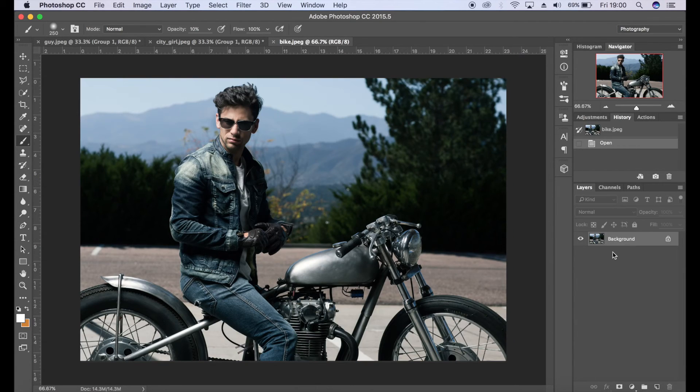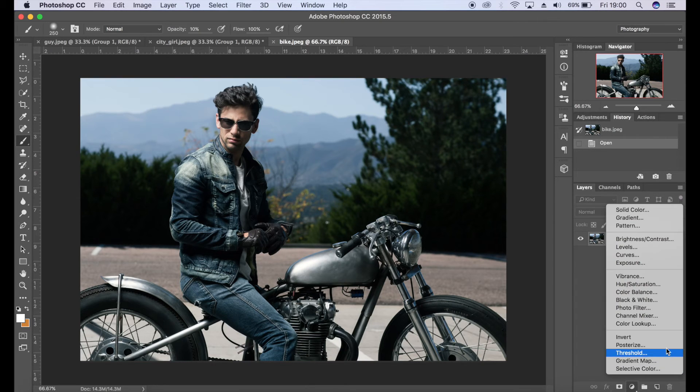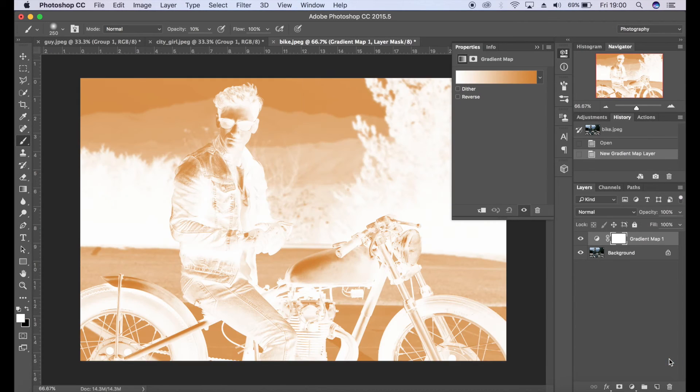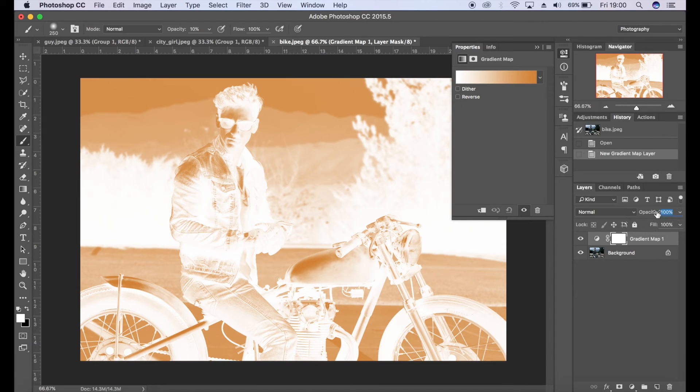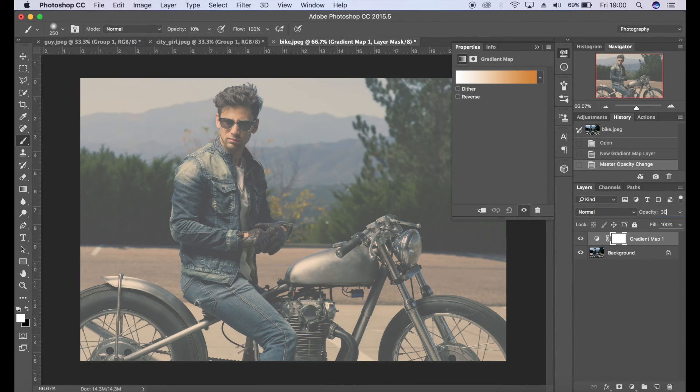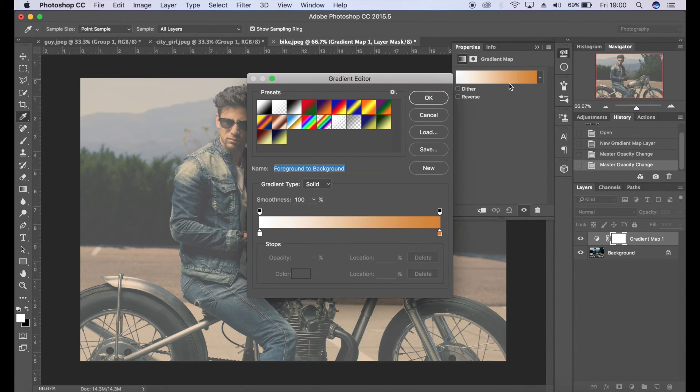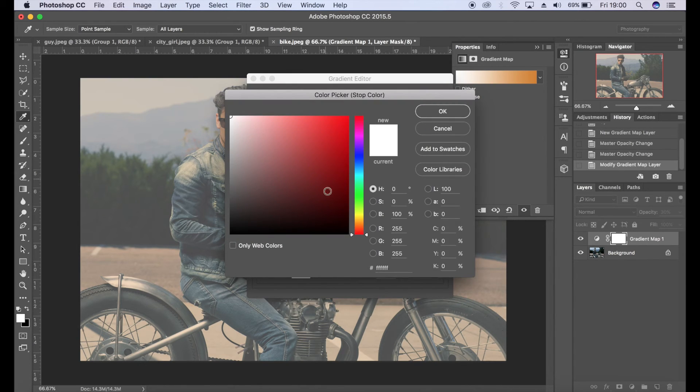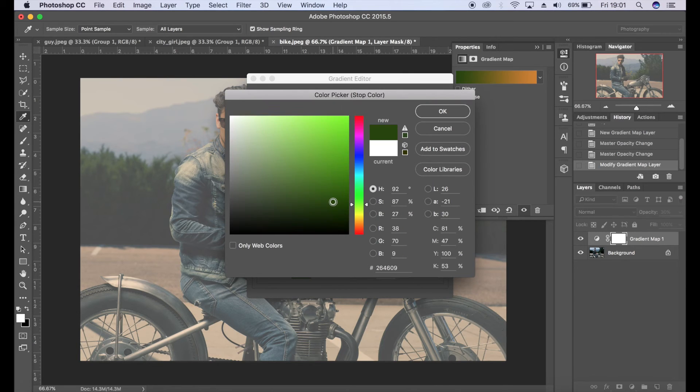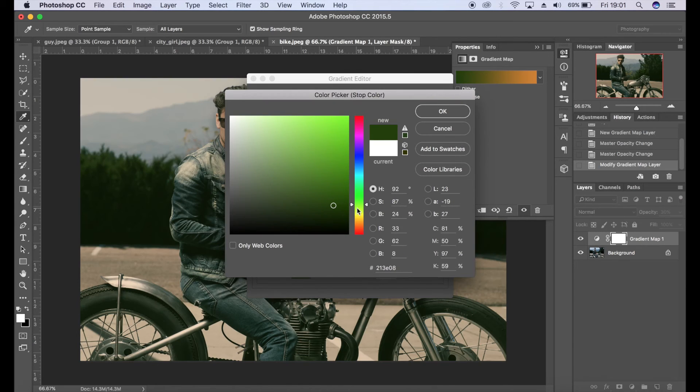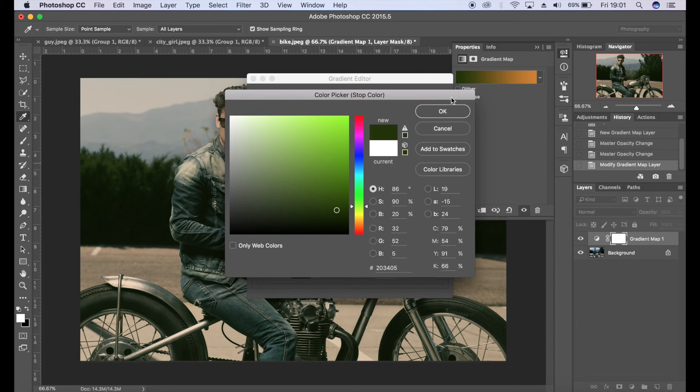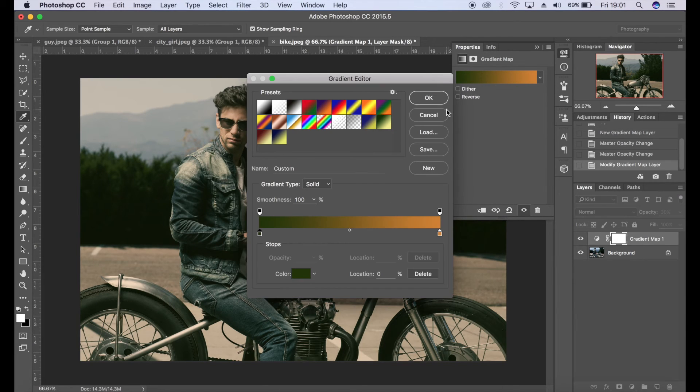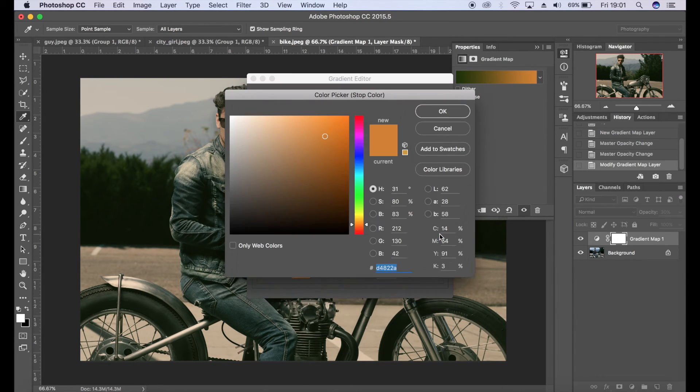Again we're going to go to the gradient map adjustment filter here and change that to 30. And I'm going to maybe choose green for this one I think as the dark color, so I'm going to double click that, click OK. I'm going to choose a yellow, click OK.